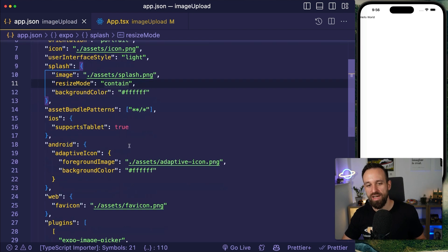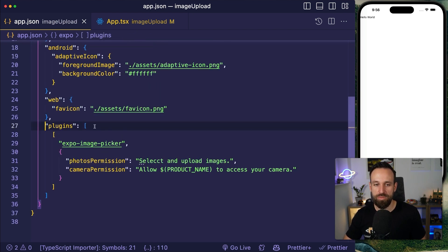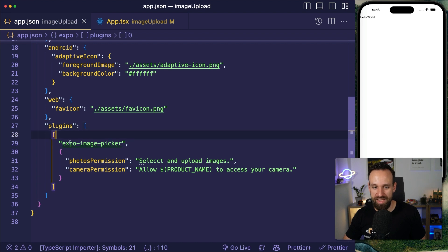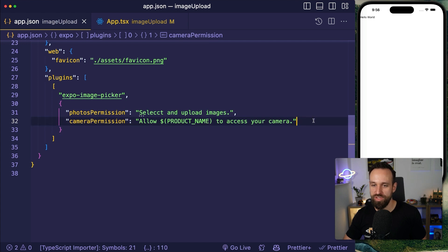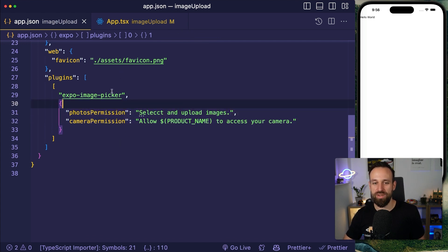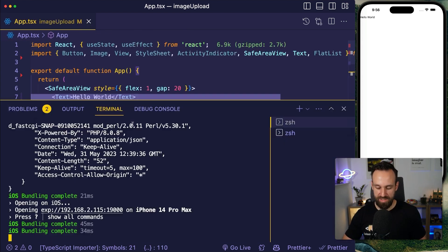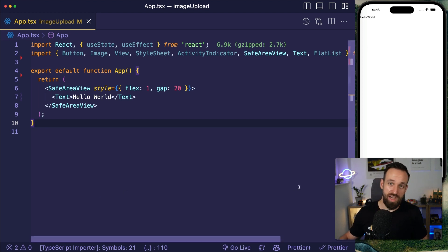In your app.json, add a plugins object with an array containing the Expo image picker, the photos permission, and the camera permission. This requests permissions when the user needs to use the camera or library. Then run npx expo to bring up your debugging capabilities — press I for the iOS simulator or use your device with the Expo Go application.